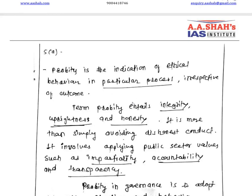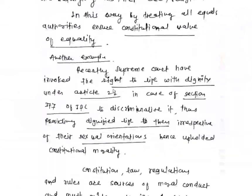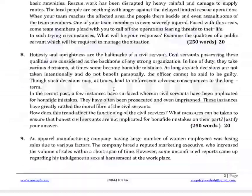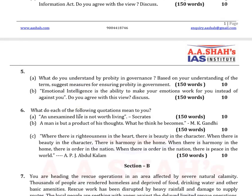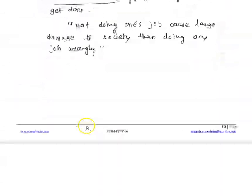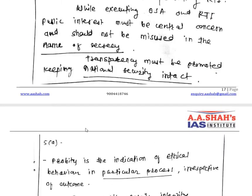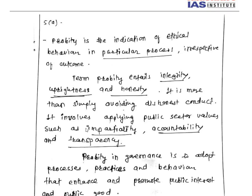Question 5a: What do you understand by probity in governance? Based on your understanding, suggest measures for ensuring probity in governance. Probity in governance — probity is the indication of ethical behavior in a particular process irrespective of the outcome. Any action a civil servant takes has two aspects: the procedure and the outcome. This relates to Mahatma Gandhi's concept of means and ends.